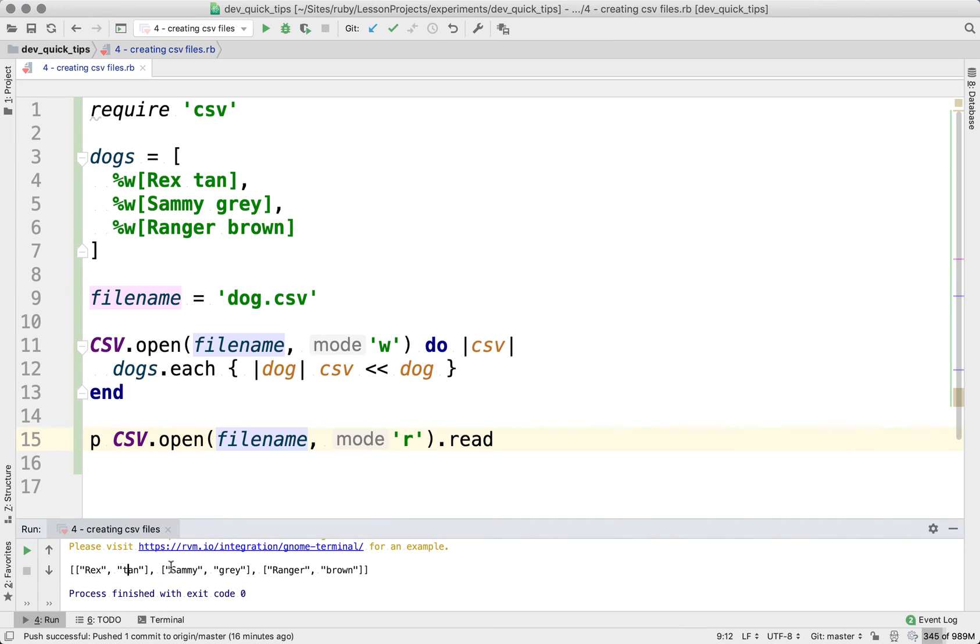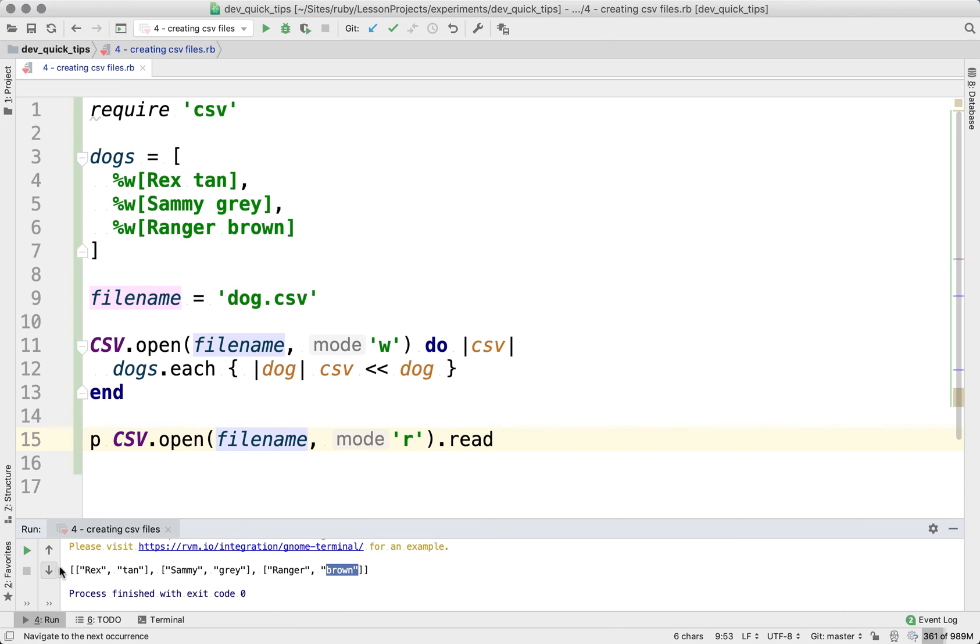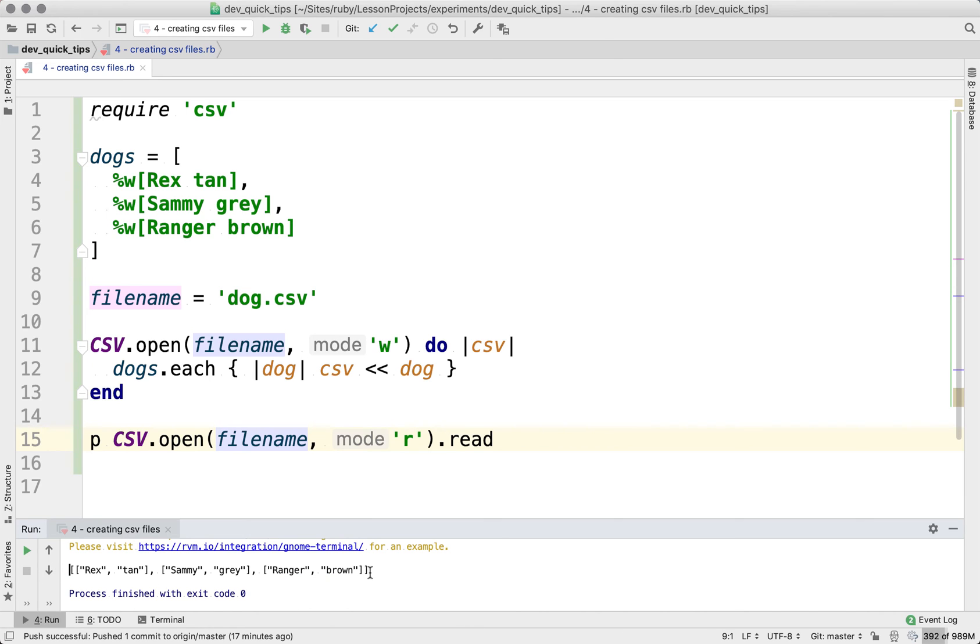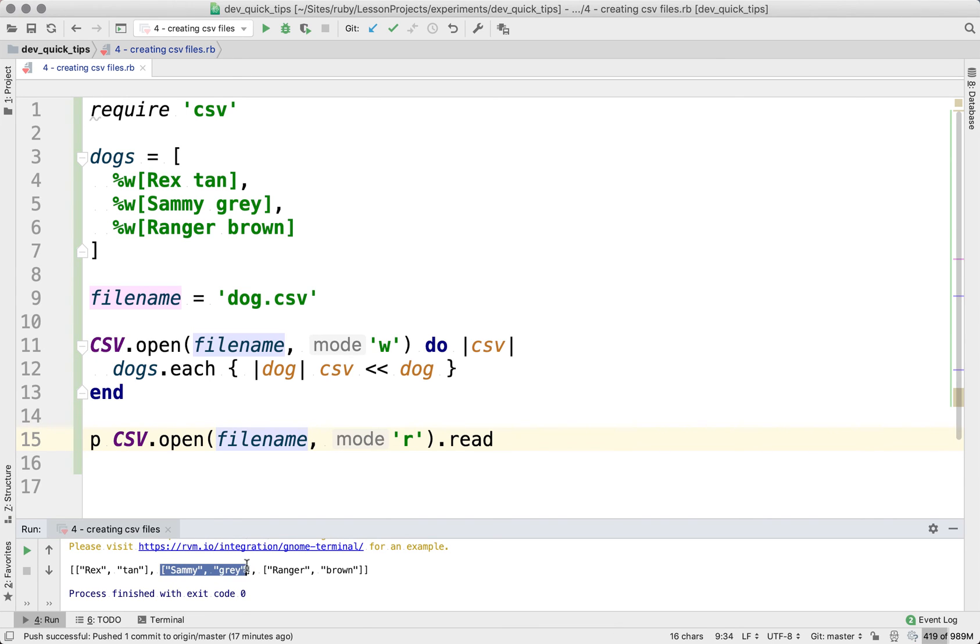We have rex, that's tan, Sammy, that's gray, and ranger, that's brown. So we have one parent CSV array with three arrays in there that aren't strings. So you don't see quotes around this. They are actual arrays that represent rows of data. So that's pretty cool.